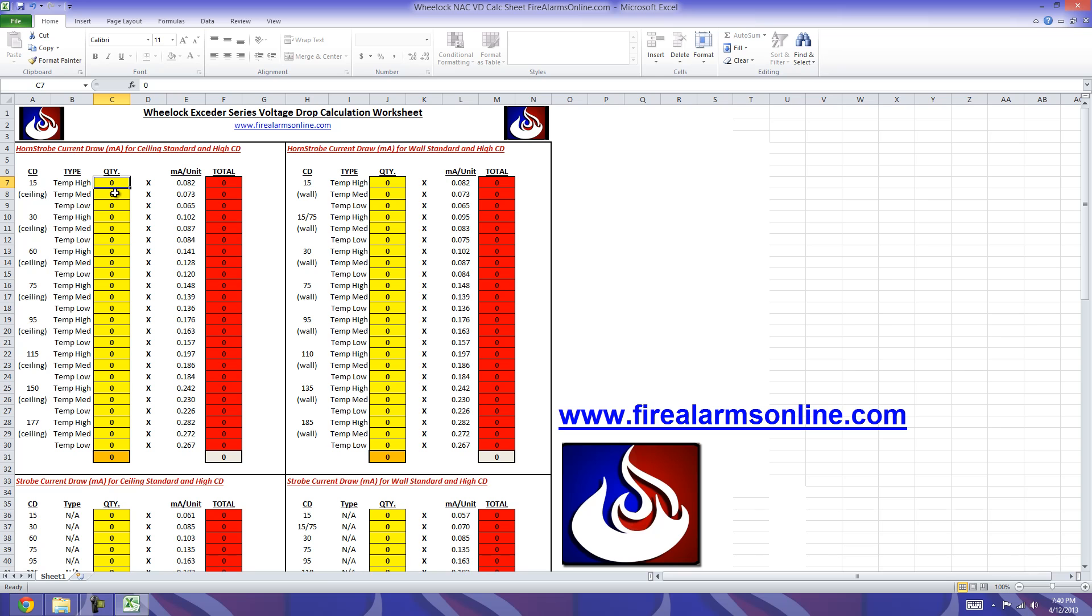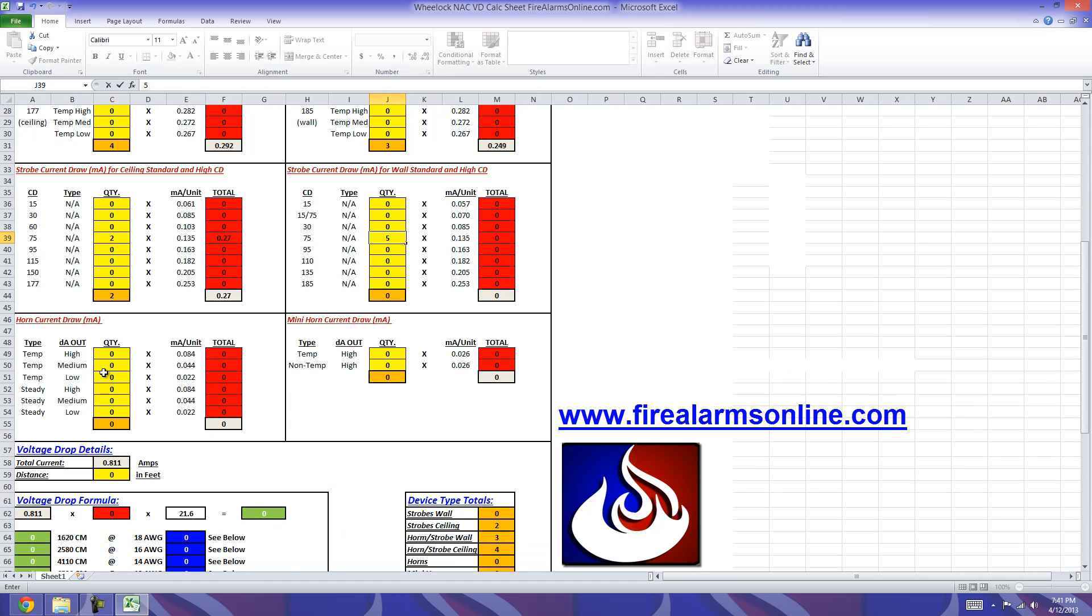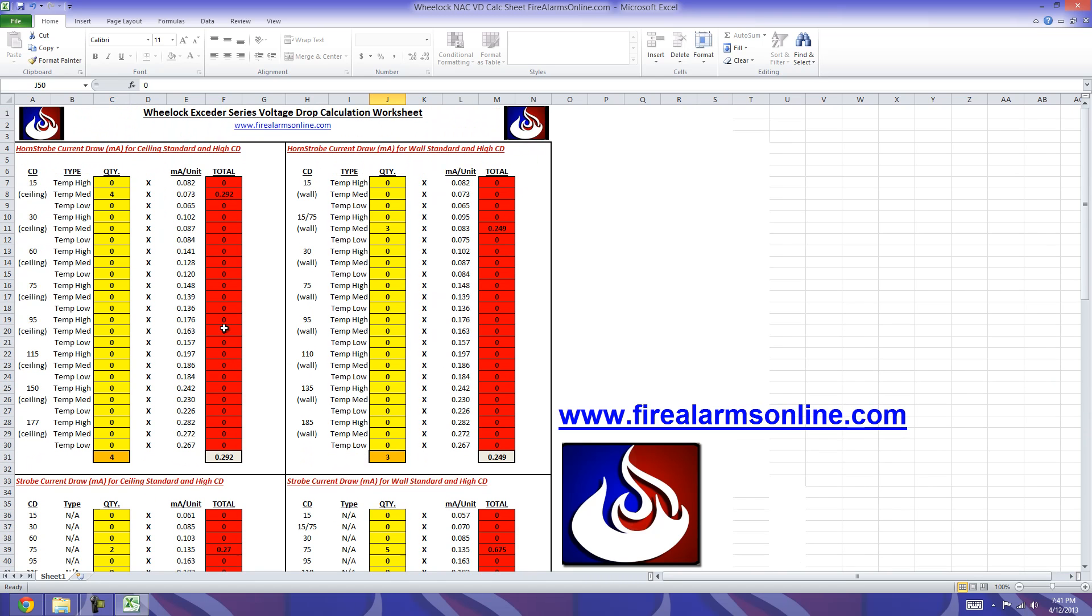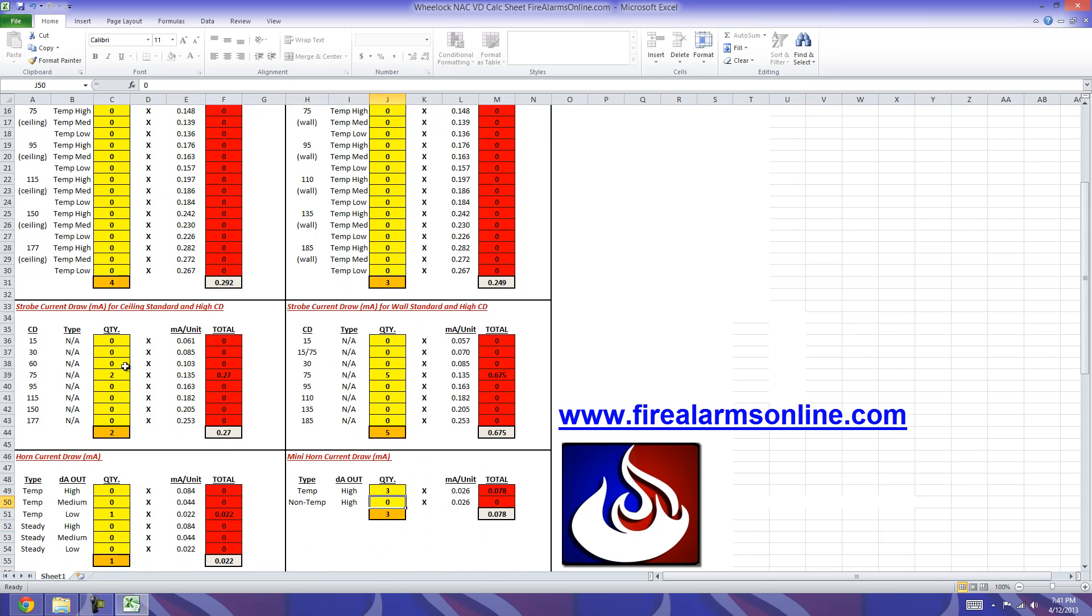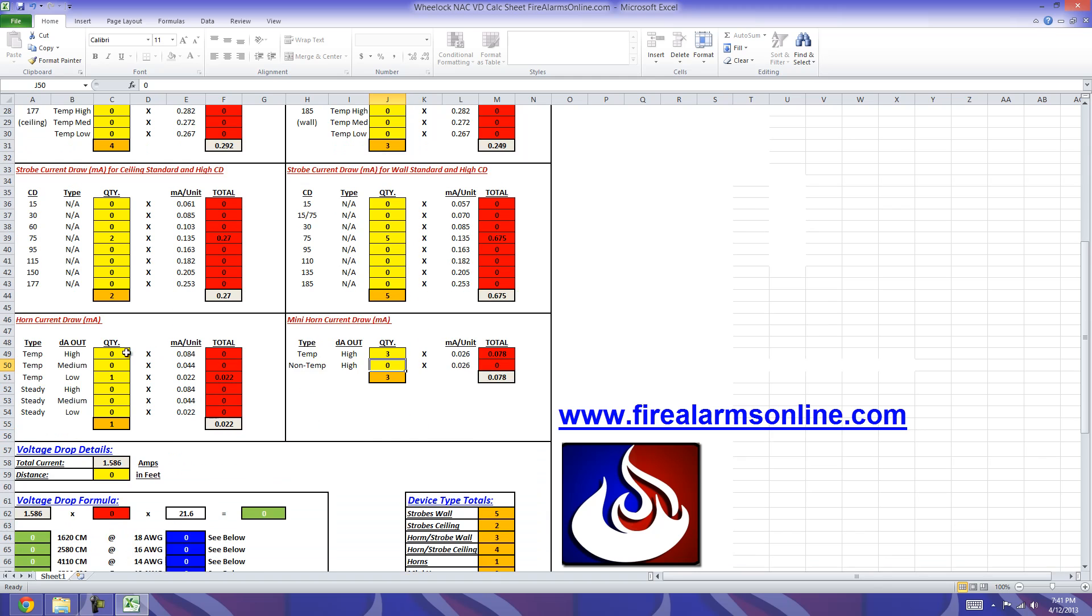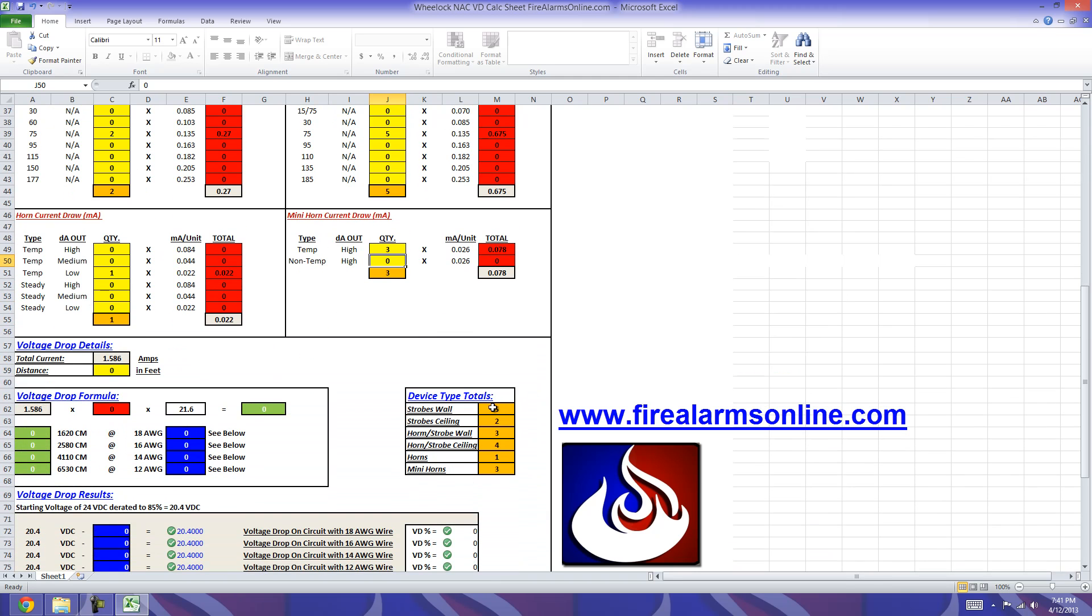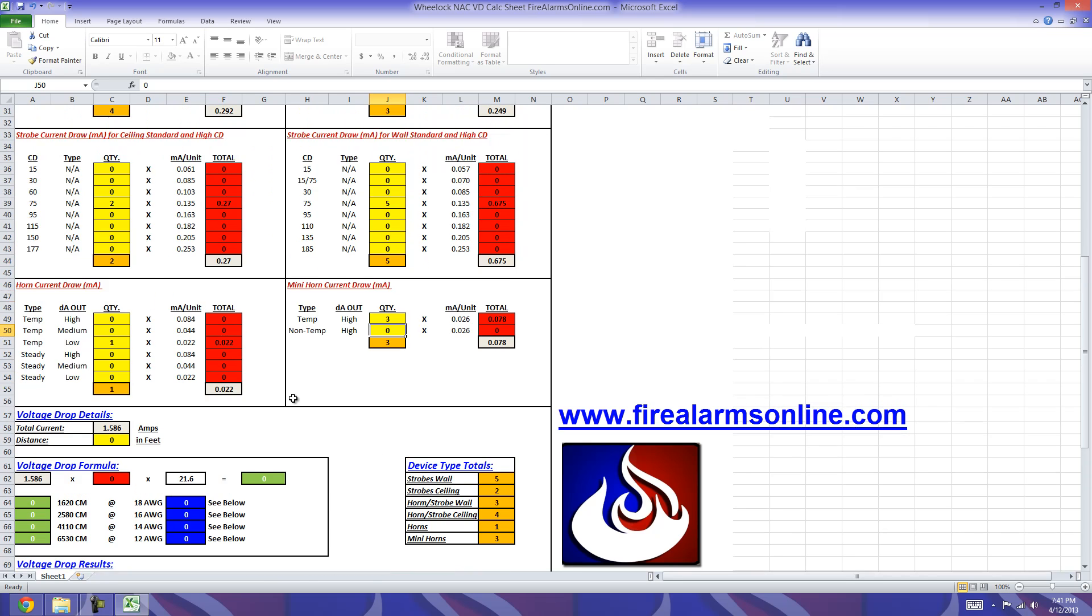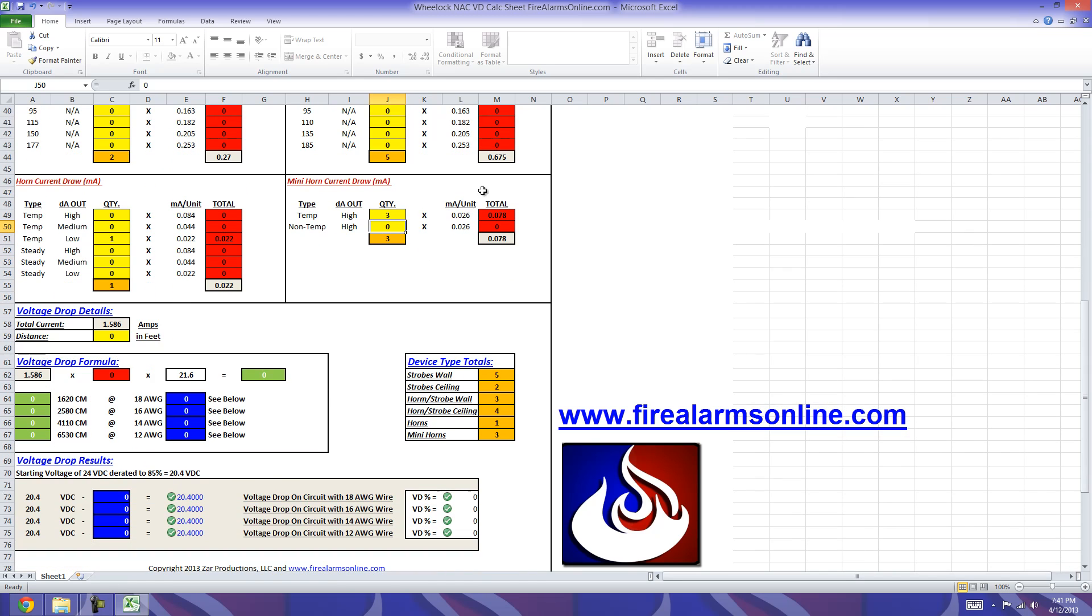For the demonstration, we'll go ahead and just put a couple values in here. We'll do a couple for each device type. As you'll see, the orange column here is taking the totals from the yellow columns, so that'll keep track of your device types. You can see that's all filled out all the way down, and then right here is your totals. So strobes wall, we have 5, 2, 3, and so forth. The gray cells is going to add up your total current for the circuit, and that is going to tally up right here, your total current, which is 1.586.